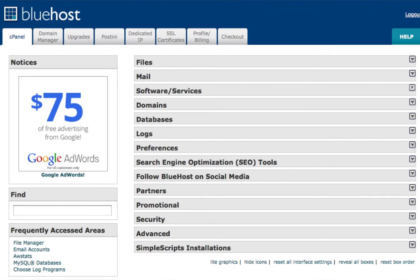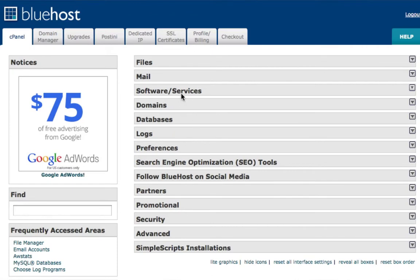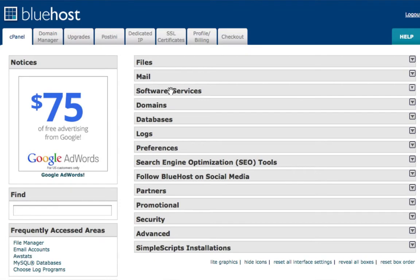So right here I'm in my cPanel account in the back office of my Bluehost account. Yours may look different and maybe in different orders—I just like to arrange mine in what I use most, which is files, mail, software, domains, and database and stuff like that. What you want to look for is the one that says Software and Services.